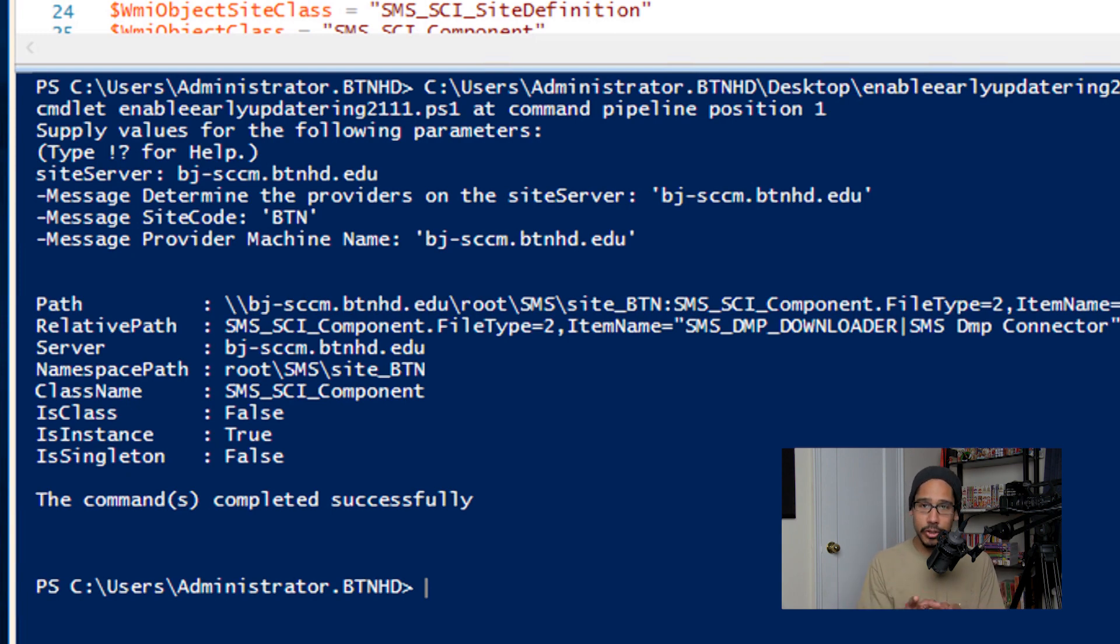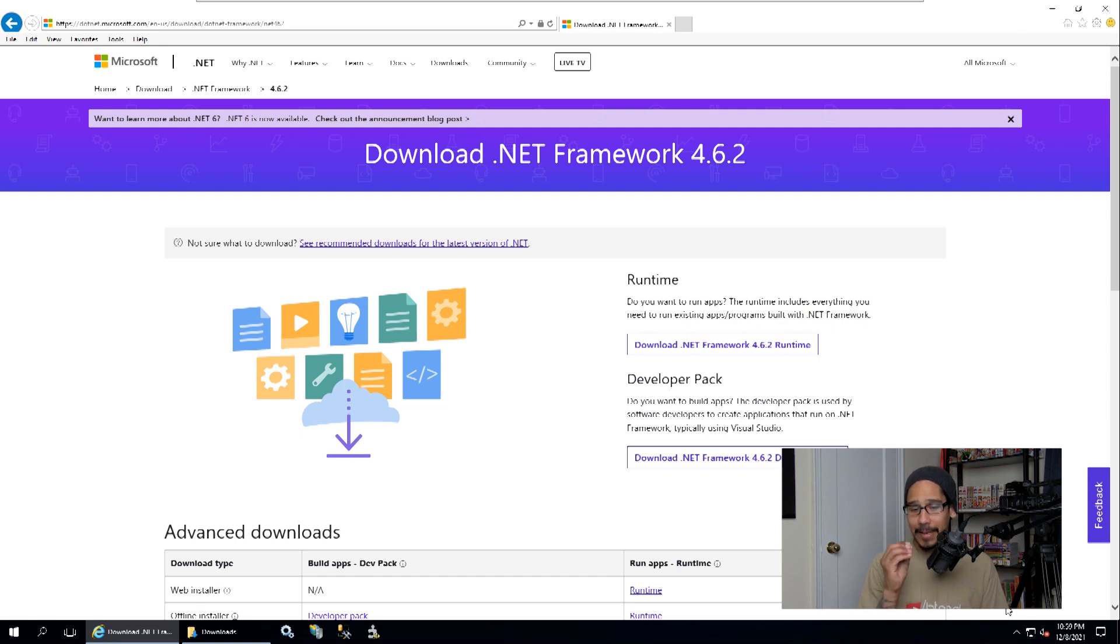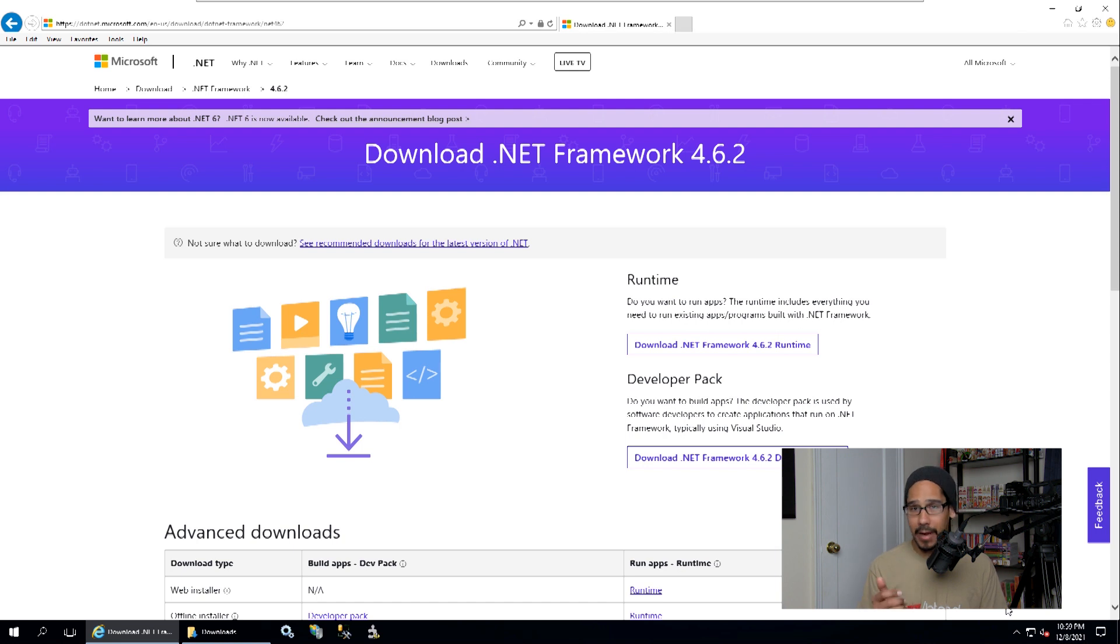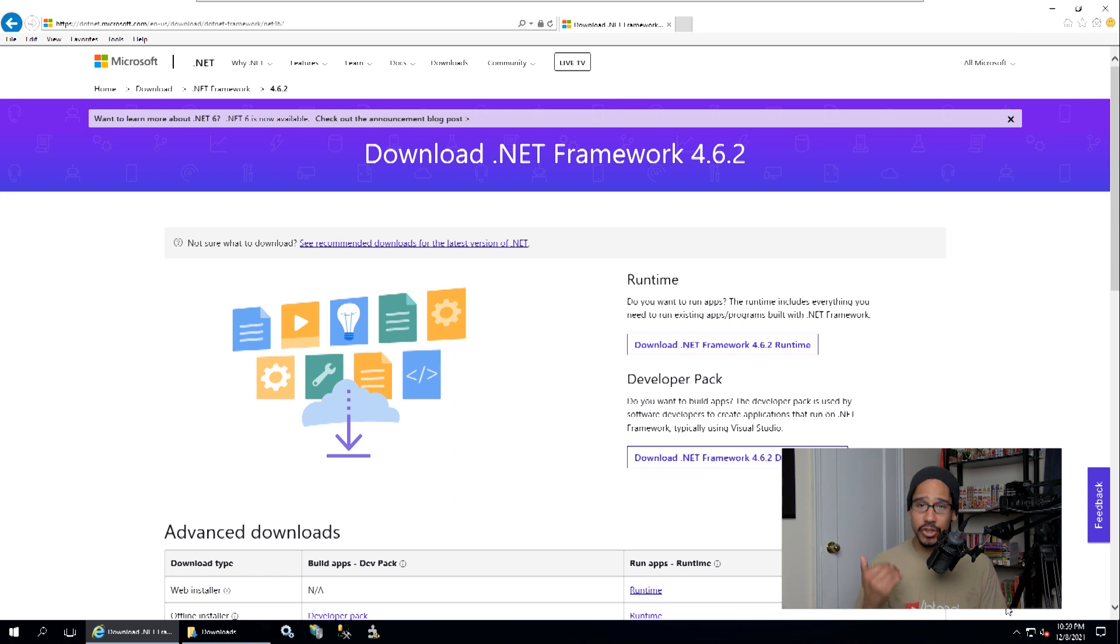Now one of the core requirements for 2111 is you got to make sure you are running the latest and greatest .NET framework. If you don't have it, 2111 is going to produce an error behind the scenes and it won't install correctly for you. So make sure you are running the latest framework within your SCCM server.